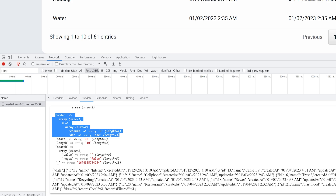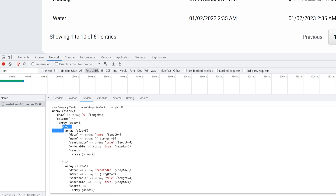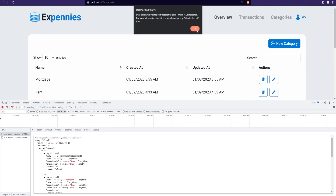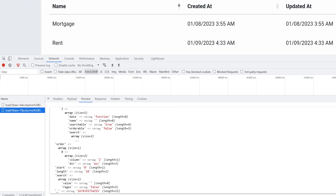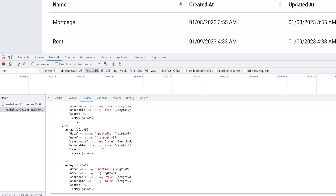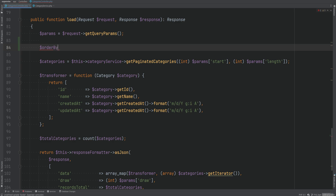We can get the proper column name using the column index, because this is an index that references the keys of the columns. So zero refers to index zero — right now we are sorting by the name of the category. If we scroll up and sort by 'updated_at' and inspect the response, we see the order column is now set to two, and index two is the 'updated_at' column. So let's go back to the code and create a variable called 'order_by'.